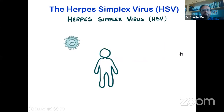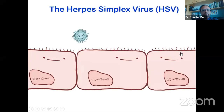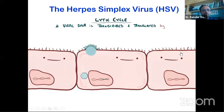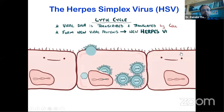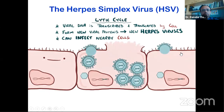When herpes virus lands on a new host — a person who's never had herpes — it dives into small cracks in the skin or mucosa and binds to epithelial cell receptors, triggering those cells to internalize the virus. Once inside, the virus starts the lytic cycle, where its DNA gets transcribed and translated by cellular enzymes, forming viral proteins that are packaged into new herpes viruses, which then leave to infect neighboring epithelial cells.